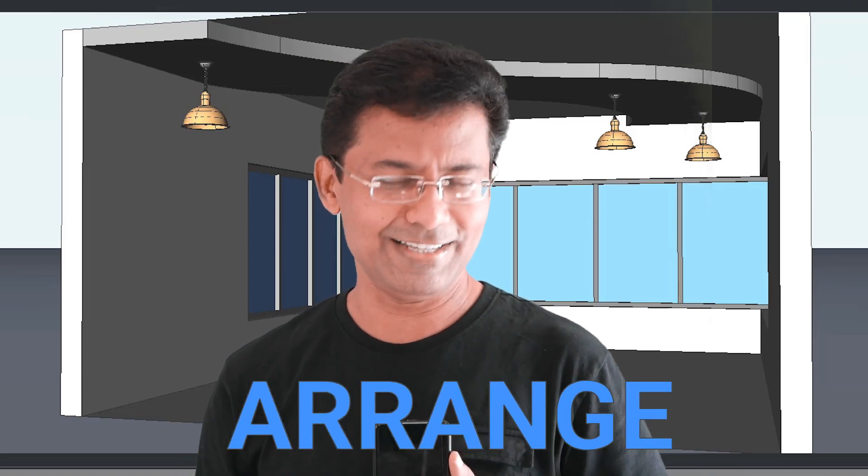These are all some interesting applications, right? But I haven't introduced the command yet. Now let me introduce the command. The name of the command is arrange.